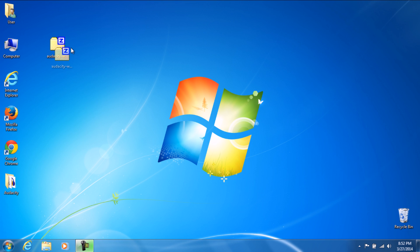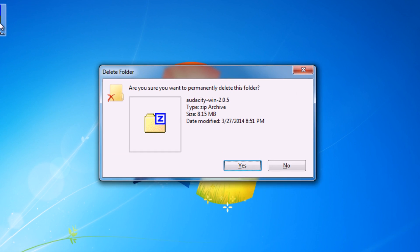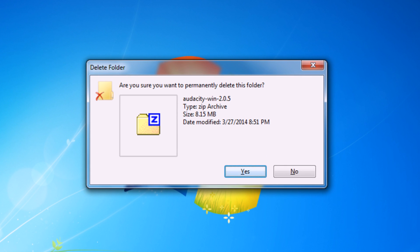This little folder right here, the actual zip file itself, you don't need that. So if you want to delete a program without having to empty the recycle bin and whatnot, go ahead and press shift and delete at the same time. It'll ask you if you want to permanently delete this folder. Click yes.